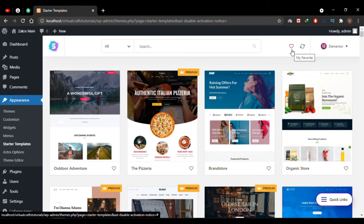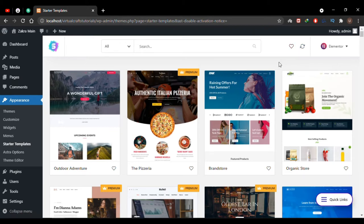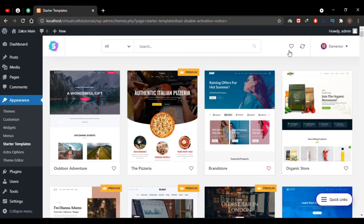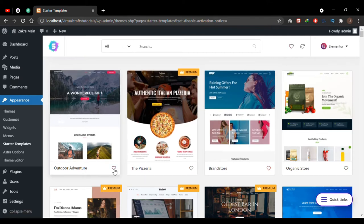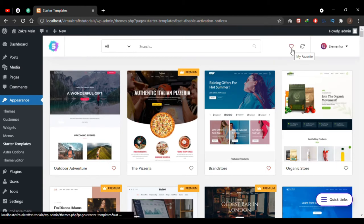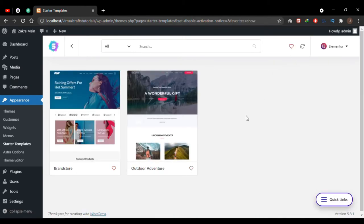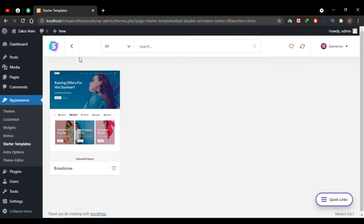Under every demo on the right side you'll see a heart icon. If you press it, that theme will be set as your favorite and moved to the Favorites archive. So if I select another demo as a favorite, opening the Favorites library will show me those saved themes. I can click the heart icon again to unfavorite anything.